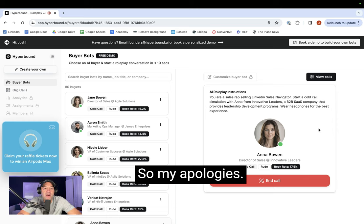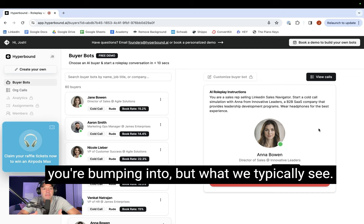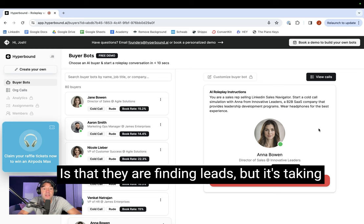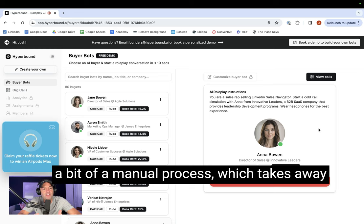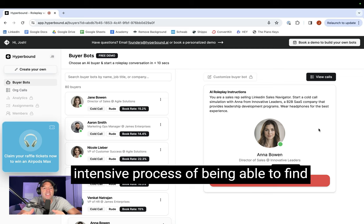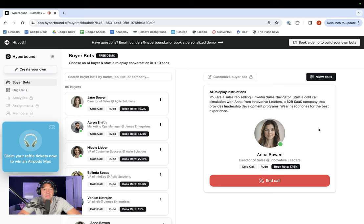Yeah. So my apologies if I came across as trying to sell you something. I don't even know if this is something that you're bumping into, but what we typically see in working with sales teams is that they are finding leads, but it's taking them a lot of time to find them because it's a bit of a manual process, which takes away the time they're spending on the phone. How are you dealing with the time intensive process of being able to find the right people within accounts today?